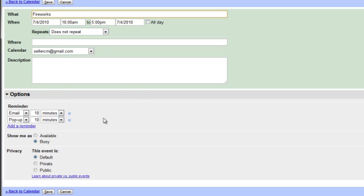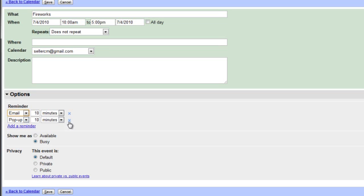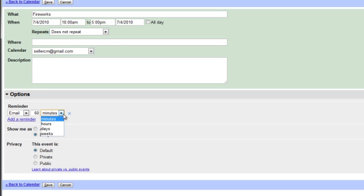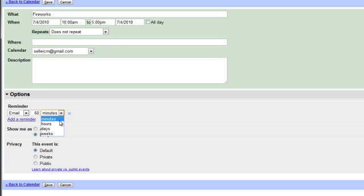The Reminder function allows you to send reminders through emails or pop-ups on your computer. For this tutorial, I'll just use email. Let's say I want a one-hour reminder, just in case. You can set it to hours, days, or weeks.